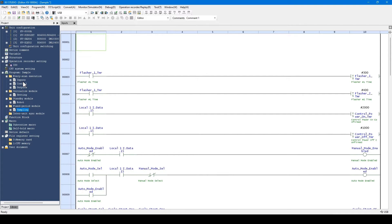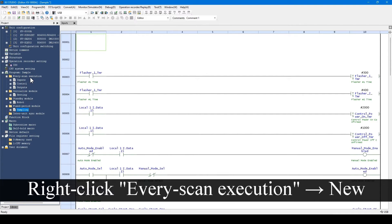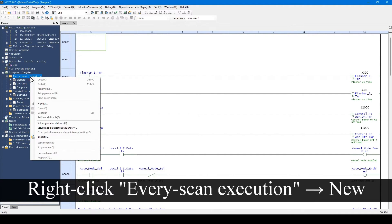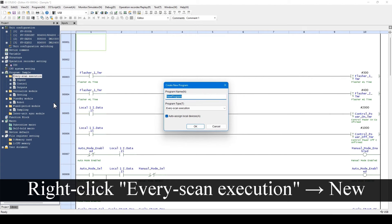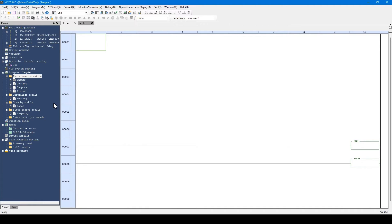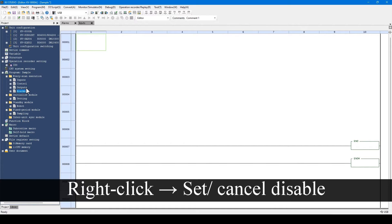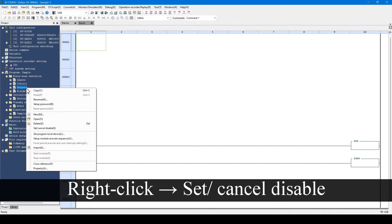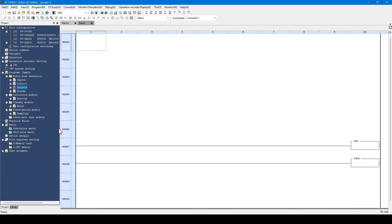To create a new module, right-click this section and use the menu displayed. Each module can be disabled individually. Right-click and disable the desired module. The background of a disabled module is grayed out.